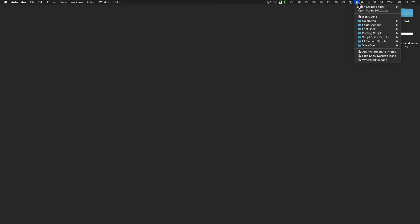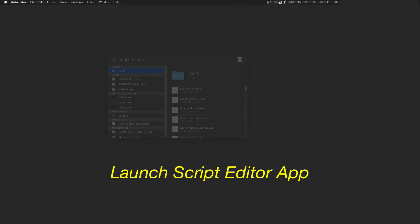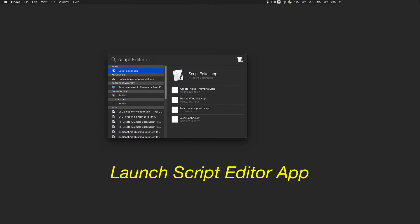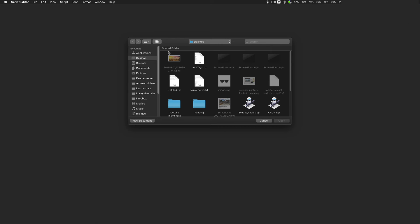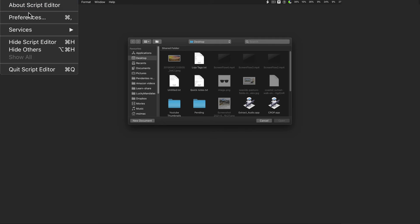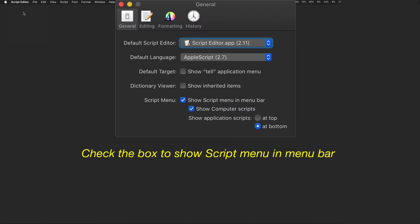If the script menu is not visible in the menu bar, launch Script Editor Application. Go to Preferences and check the box to show script menu in menu bar.